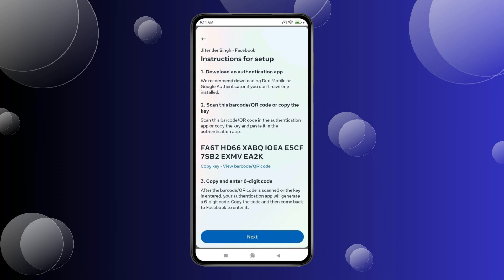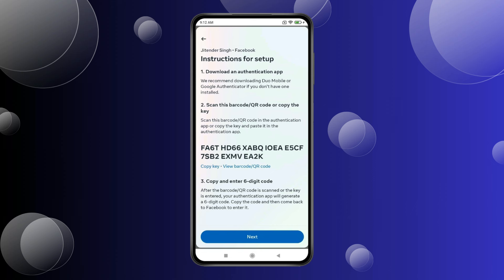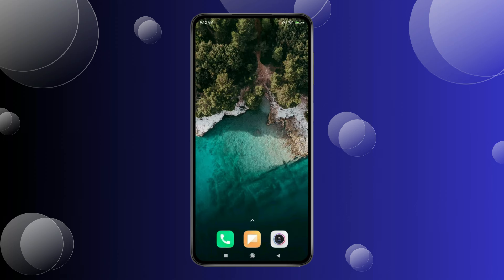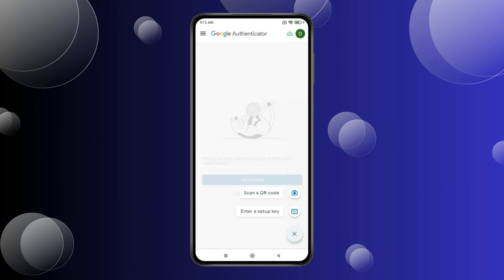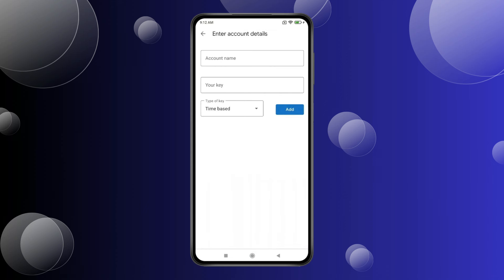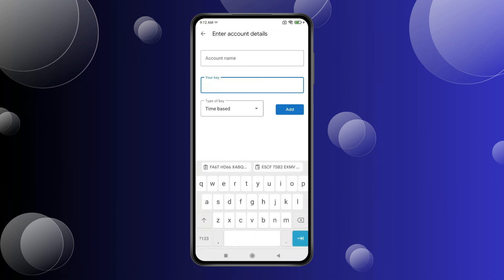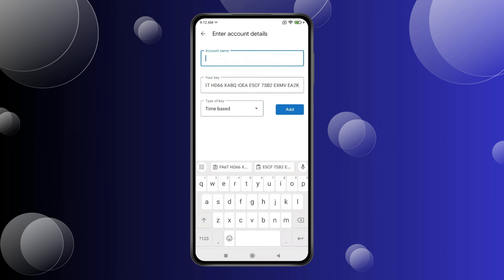Now you have to click on Copy Key, and then press on the Home icon. Open Google Authenticator App. Click on this plus icon and select Enter a Setup Key. Click on Your Key and paste the key you copied here. Click on Account Name and type the name you want.